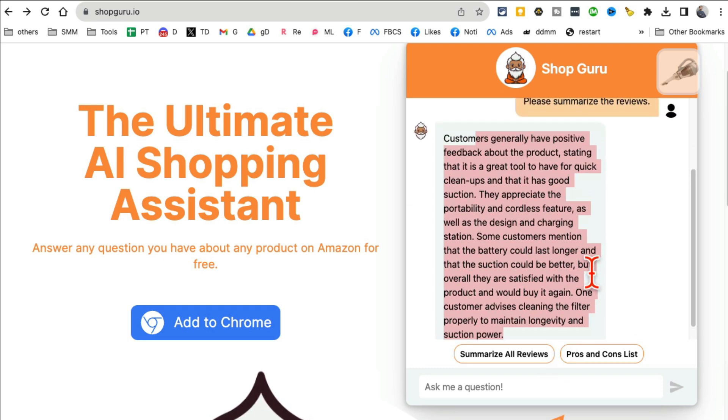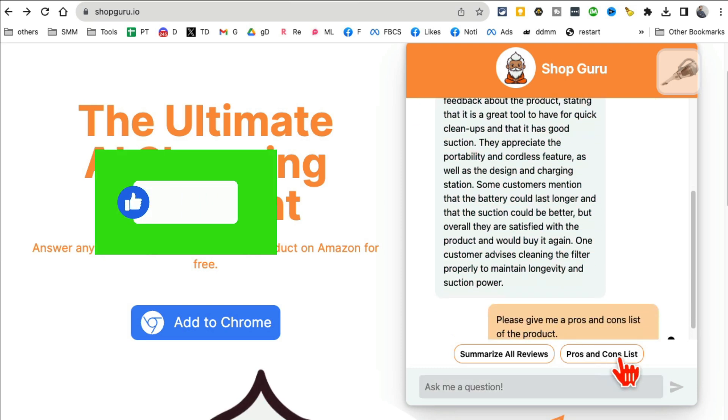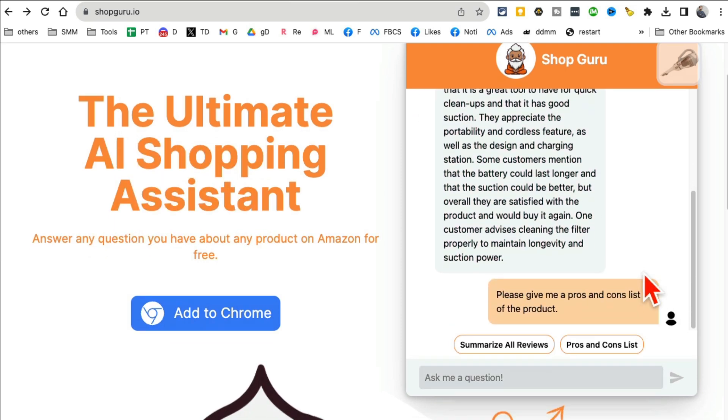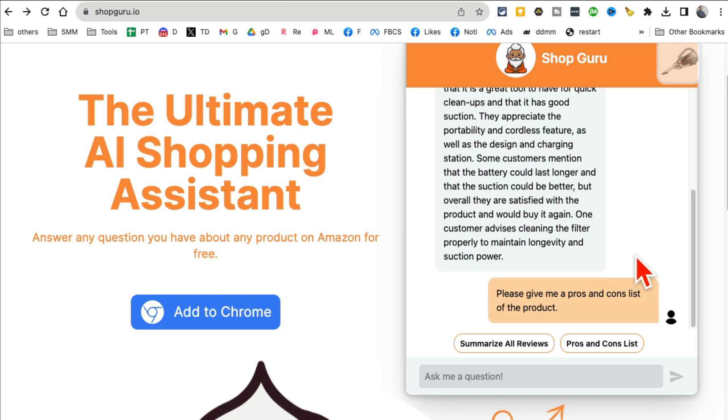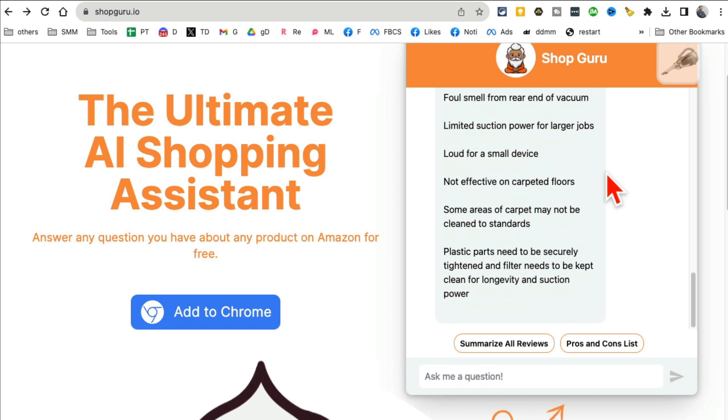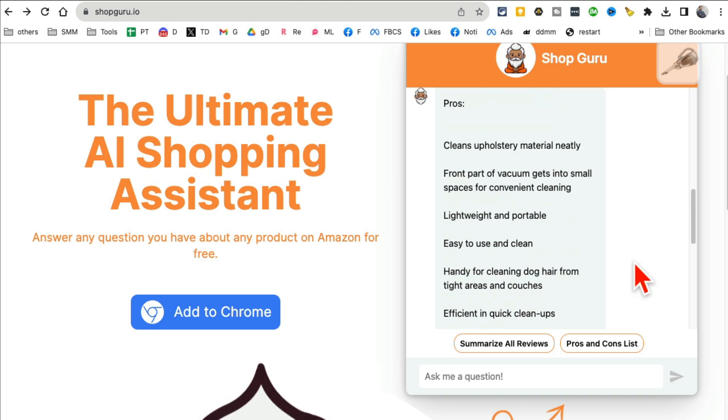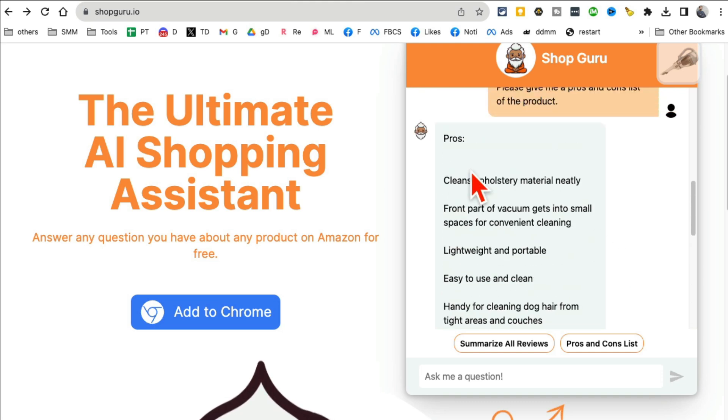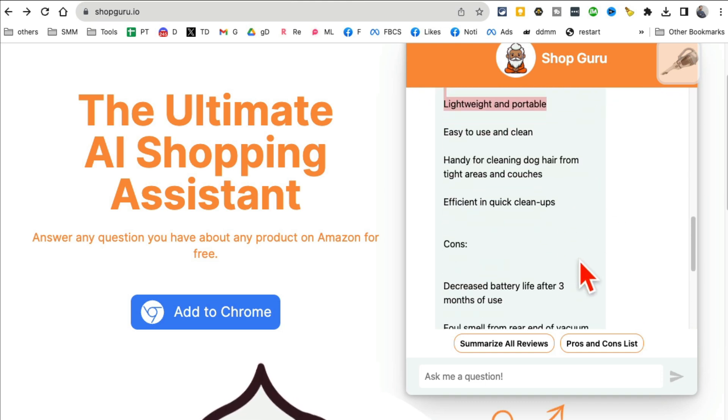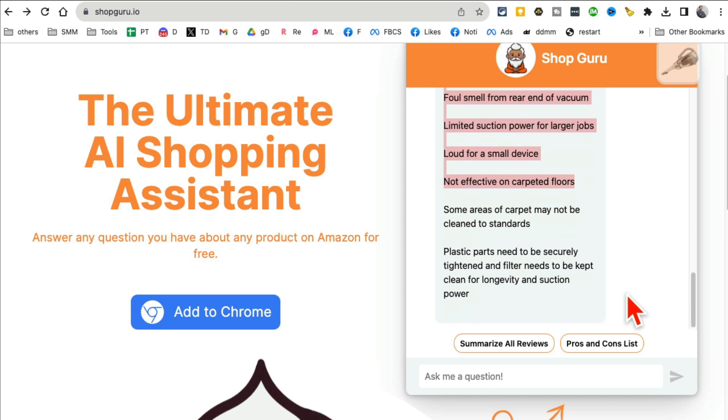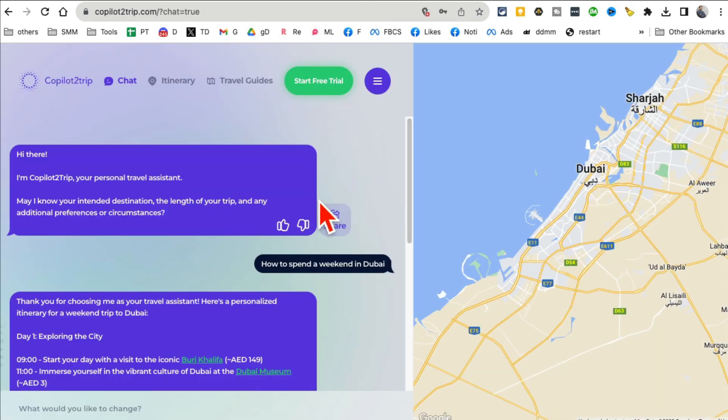I can also get a pros and cons list. So instead of scrolling through big pages of products and reviews, you can simply chat with your assistant. And here are the pros about this handheld vacuum and here are the cons. So imagine how much time this is going to save you, right.